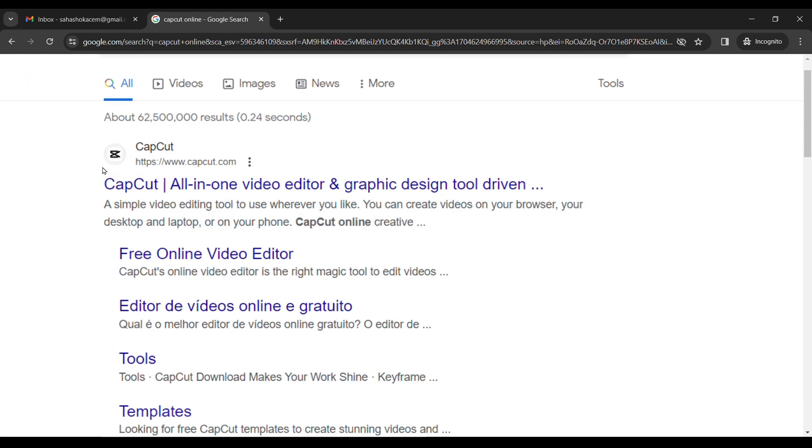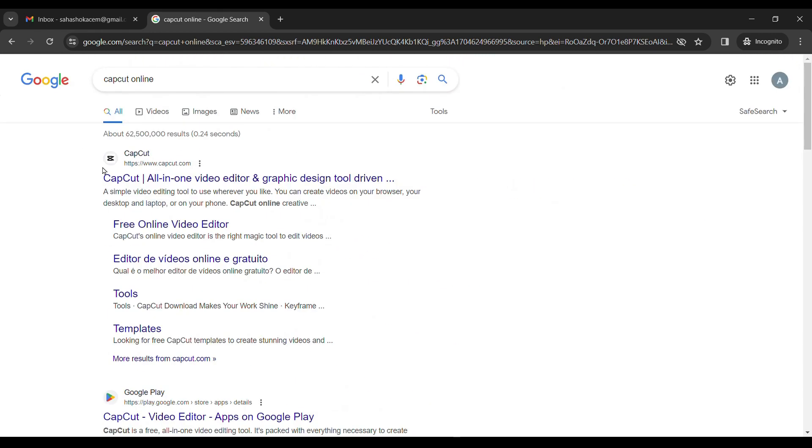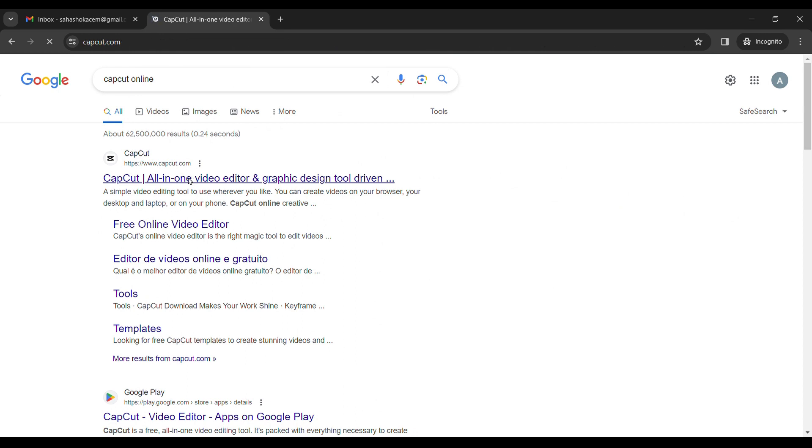Over here, you can find CapCut.com. Click on the first link that appears on your home screen.